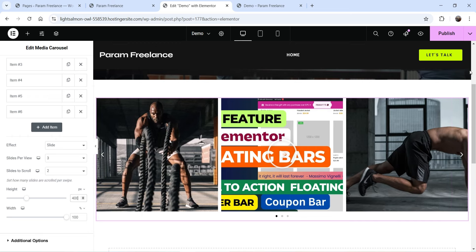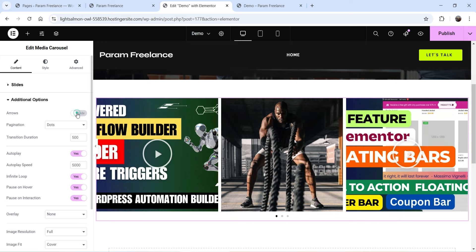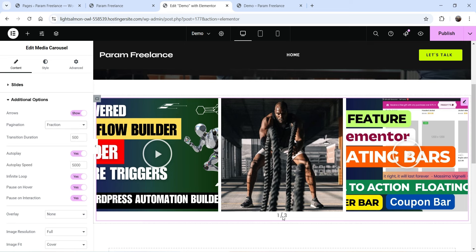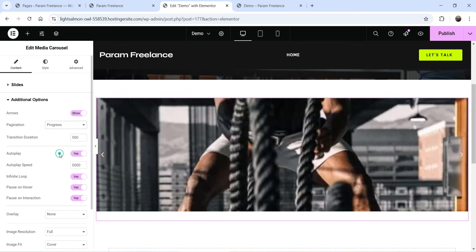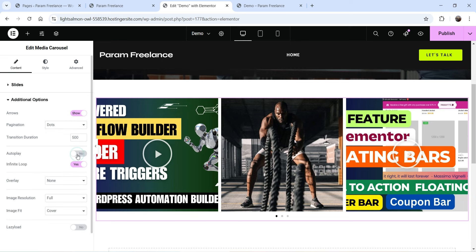Scrolling down, you'll find additional settings. The Arrows option lets you show or hide the navigation arrows. Pagination can be set to dots, fraction, or progress — dots shows dot indicators, fraction shows '1 out of 3', and progress shows a progress bar. Transition duration controls the animation speed.